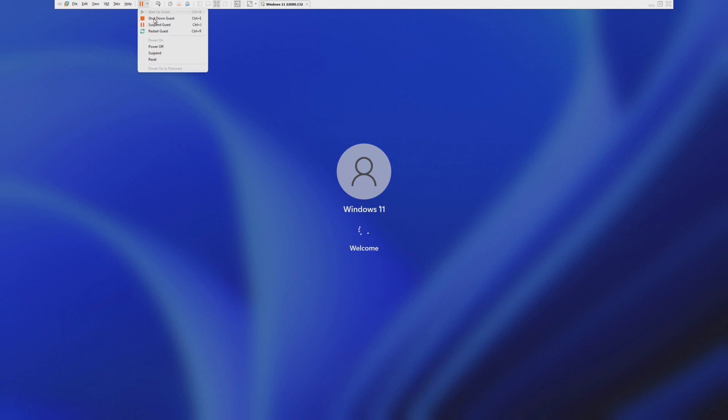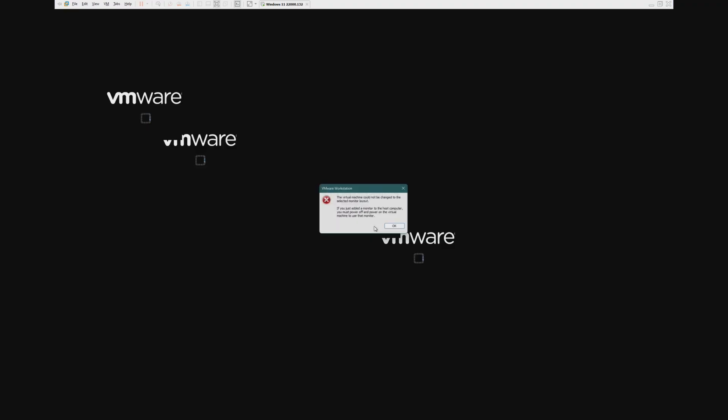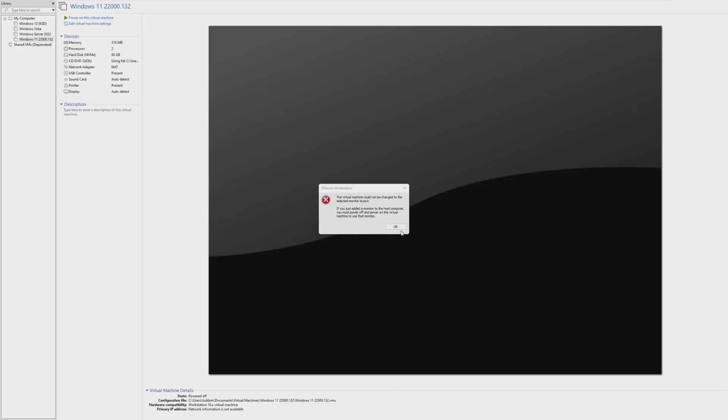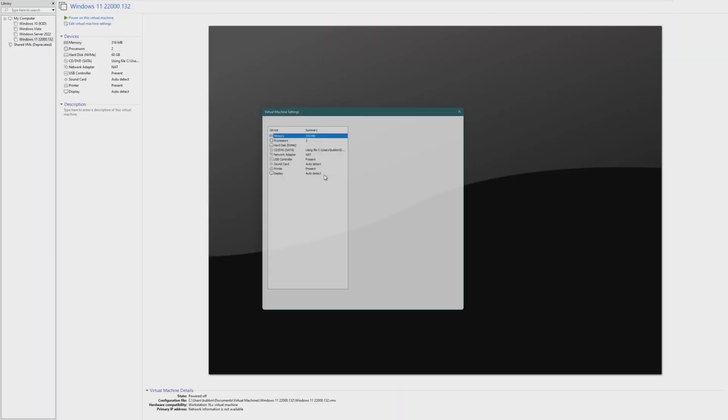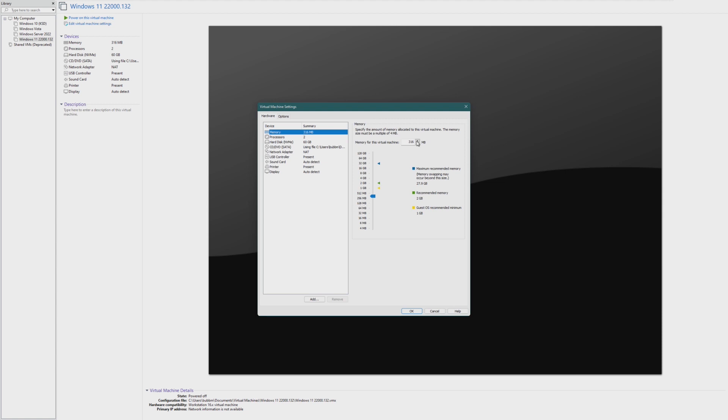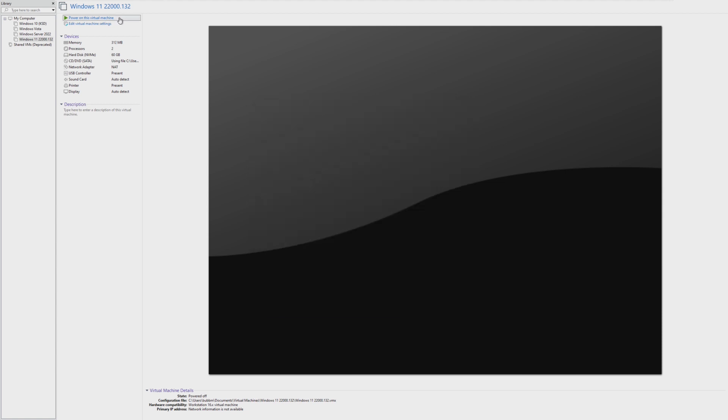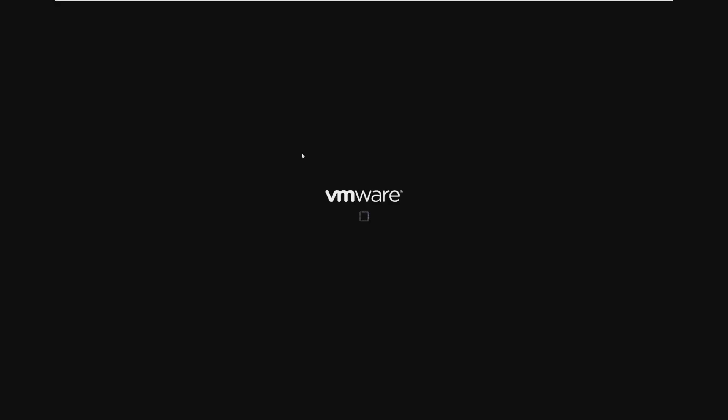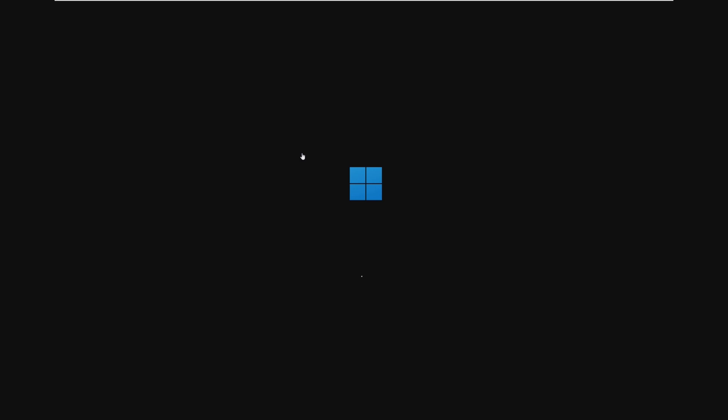Now, before we determine that this is the most, let's go ahead and just try 312 again. Because really, sometimes going from 316 to 312, like in my previous experiments, that has actually gotten it to boot. And just like that, it is booting on 312 megabytes of RAM.